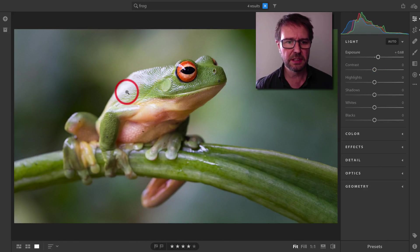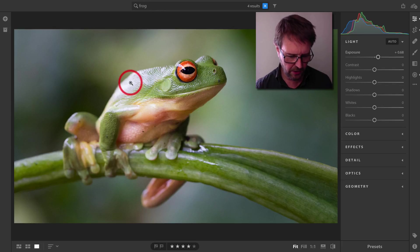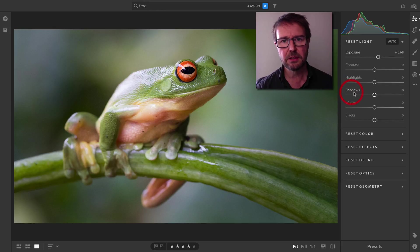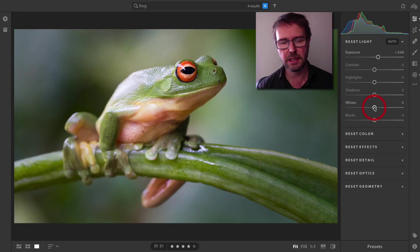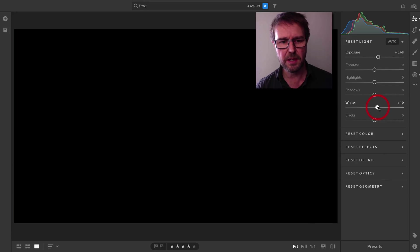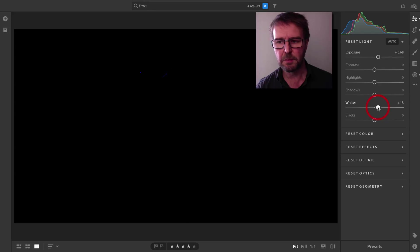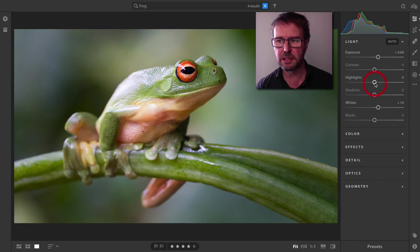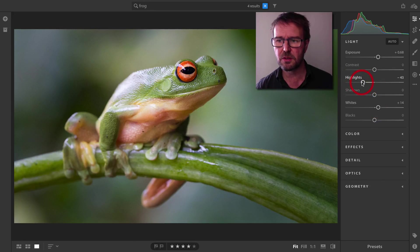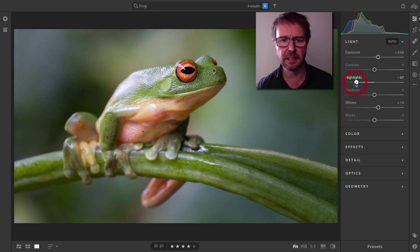We're just starting to overcook there, so I'm wondering whether we're going to be clipping. I'll just hold down the Option key, or the Alt key on a PC, and then see whether that is clipping. It's not clipping. I just probably want a little bit more detail in those highlight areas, so I'll drag that Highlight slider down.